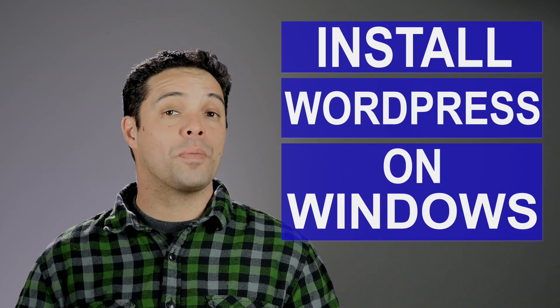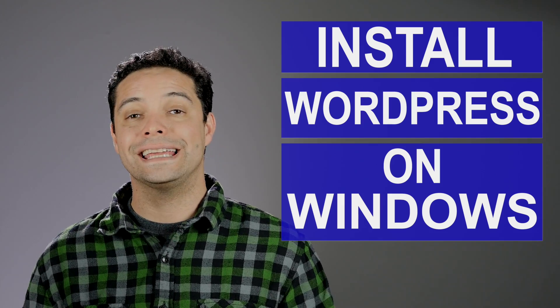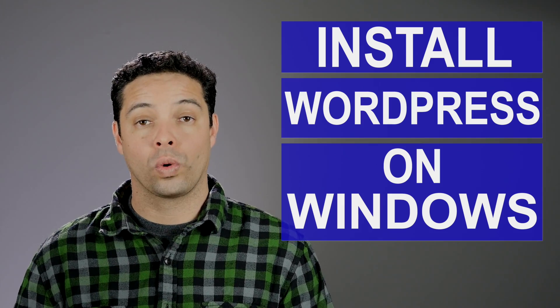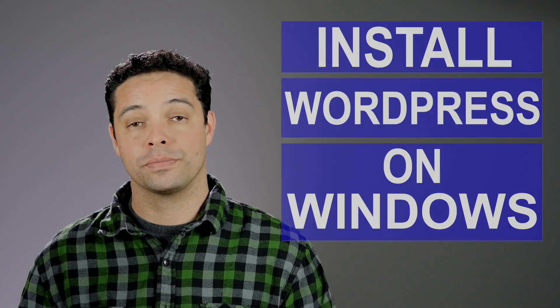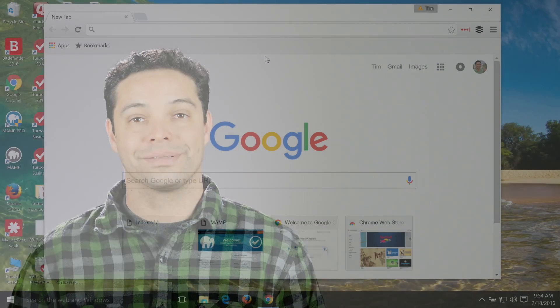In this video, I'm going to help you quickly and easily install WordPress on your Windows computer. I'm Tim from RealWebsiteHints.com, and I want to help you find the best and easiest techniques for making websites. So let's go ahead and get started by installing WordPress on our Windows computer.